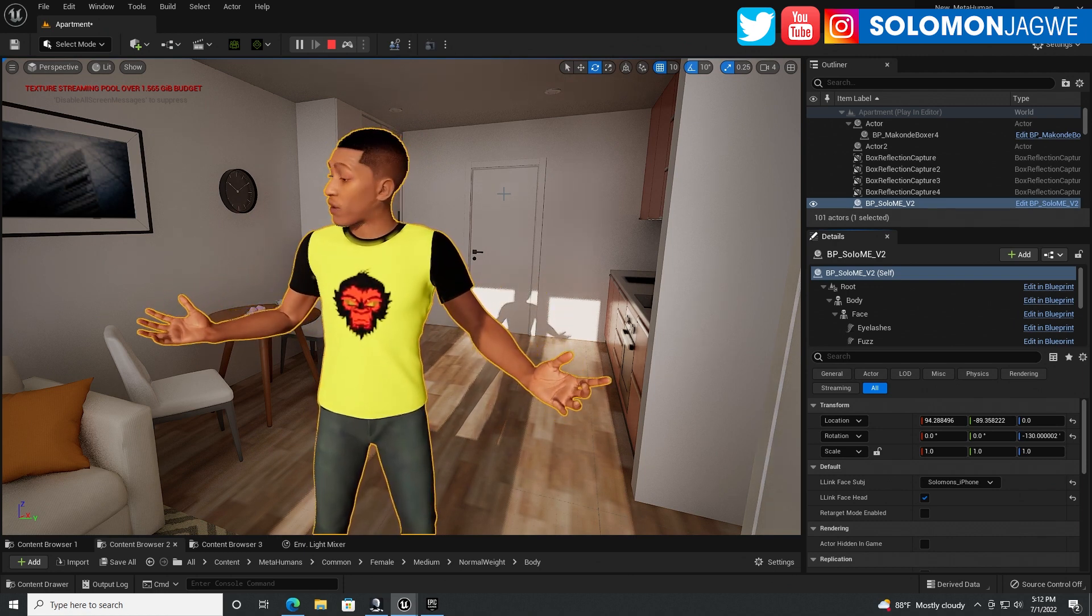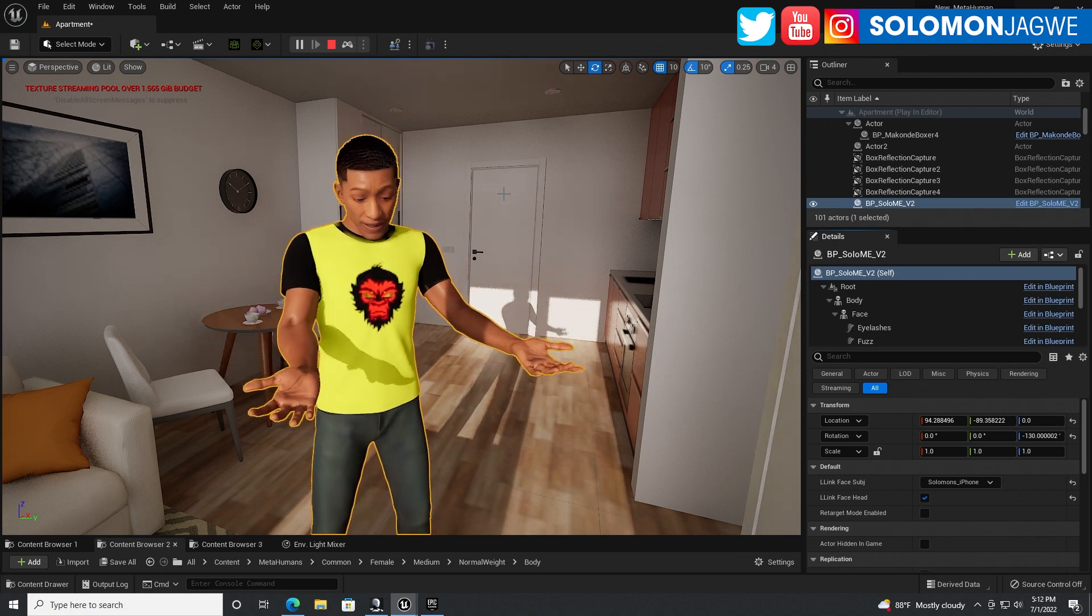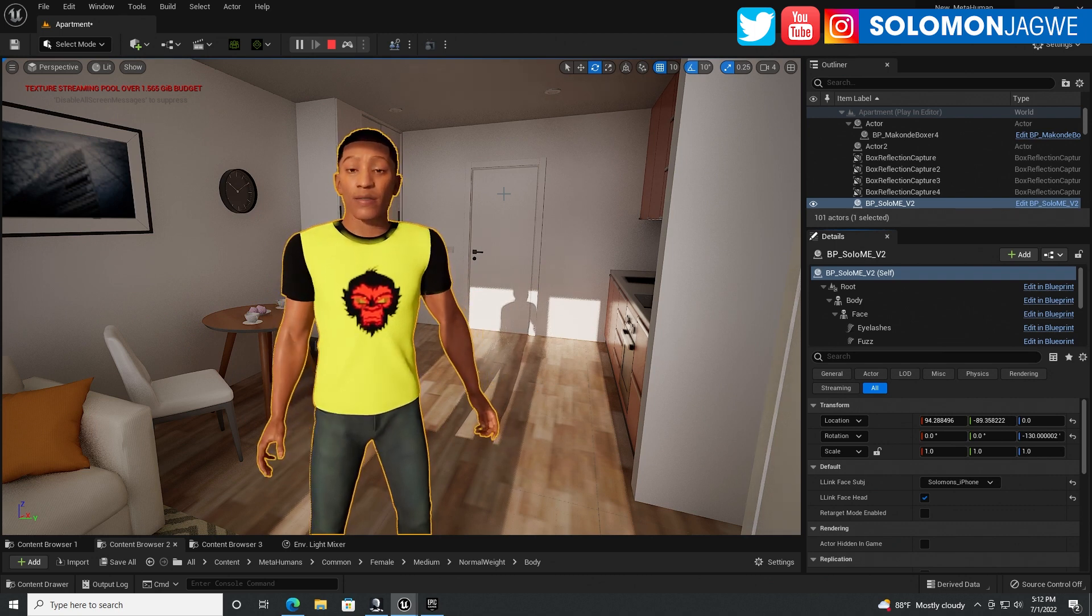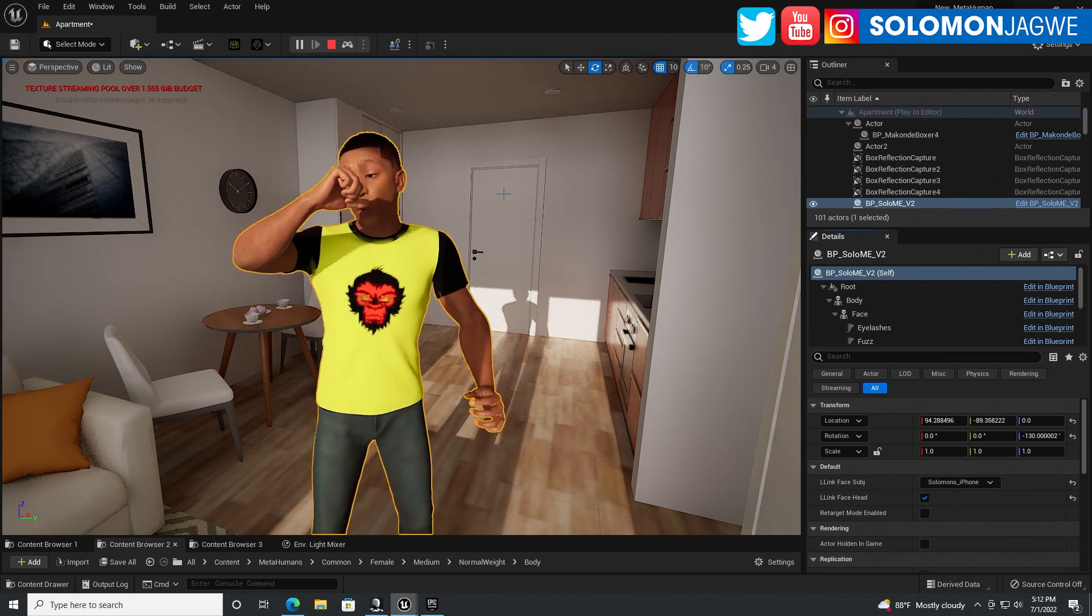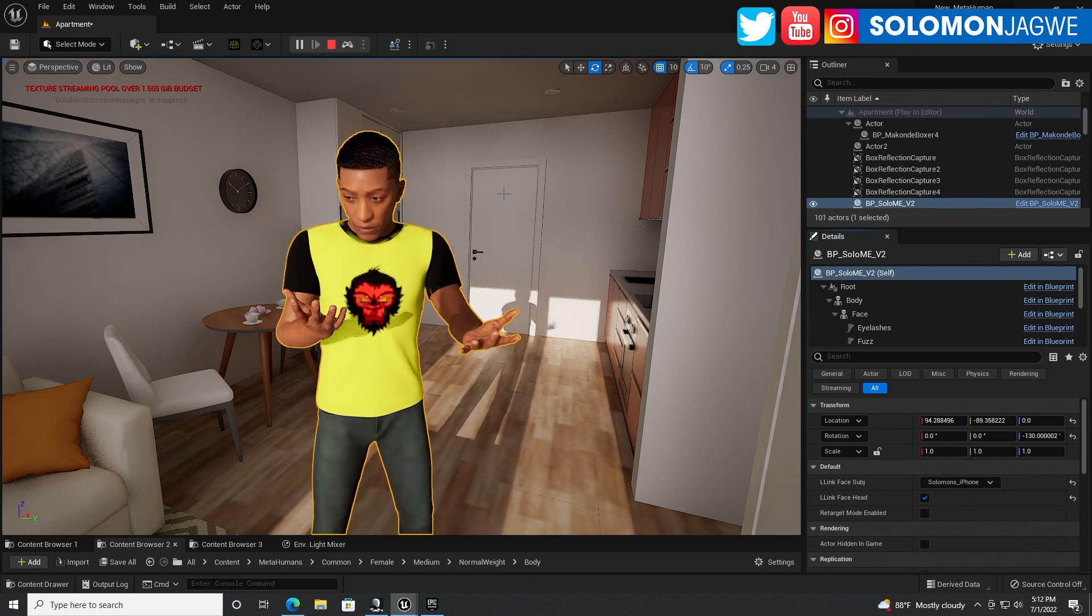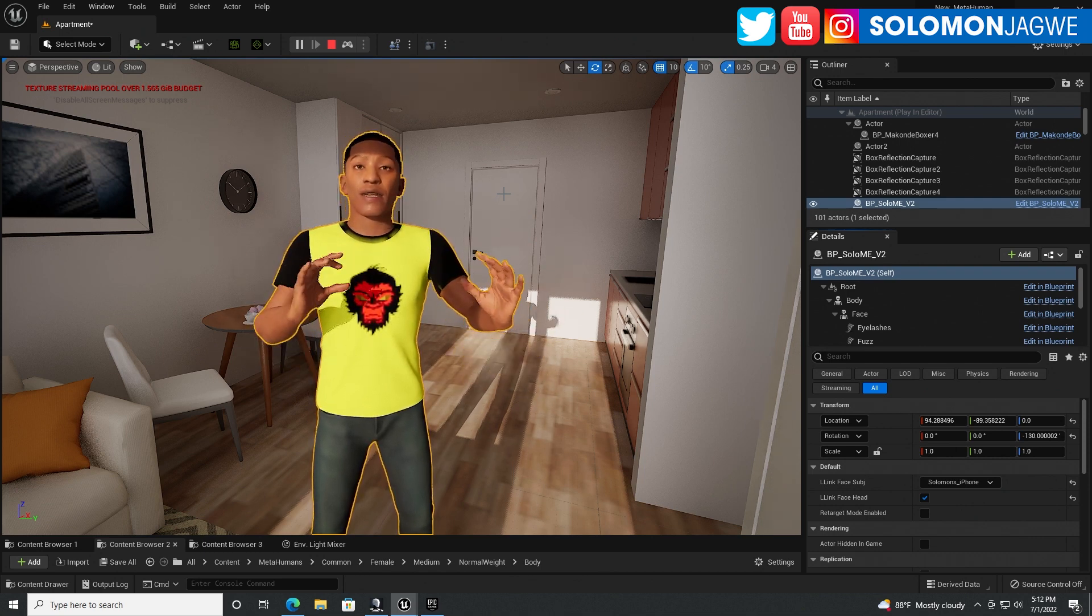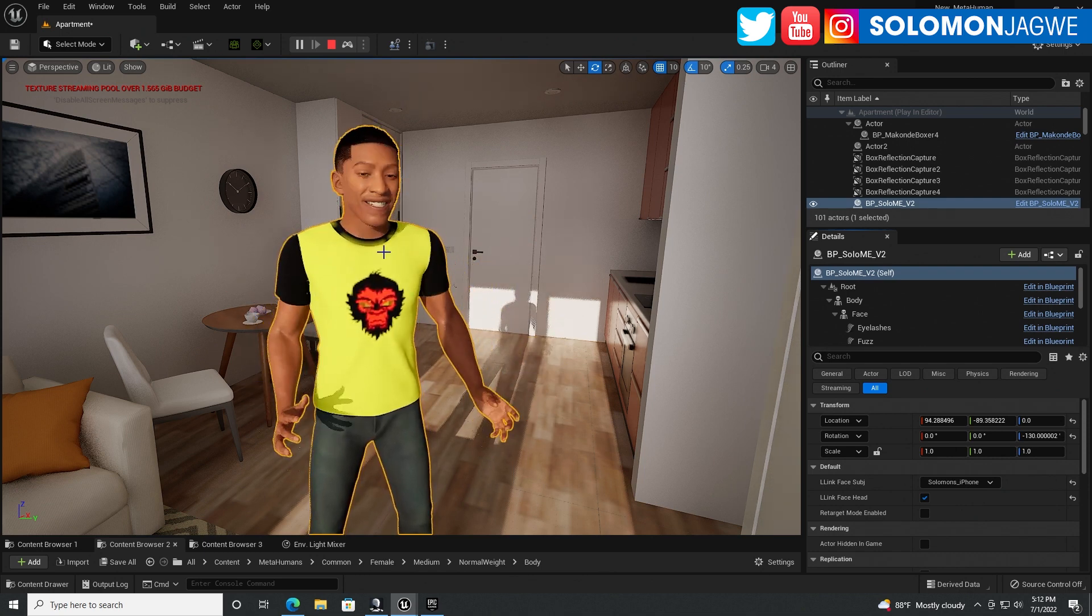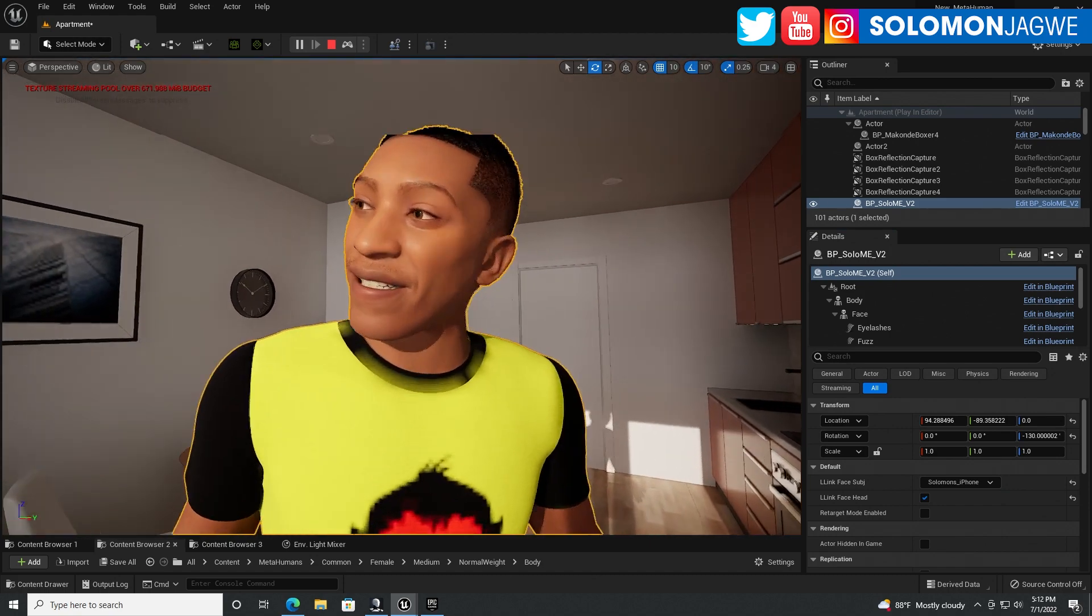And I'm able to actually use the Live Link face app, iOS app, and my iPhone X over here. And I'm able to combine both the body and the facial animation as a test. So I hope this is helpful, guys.